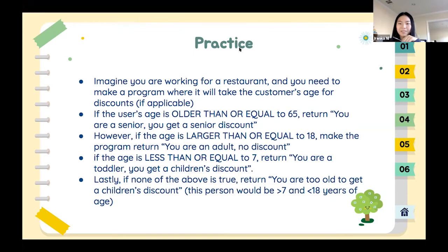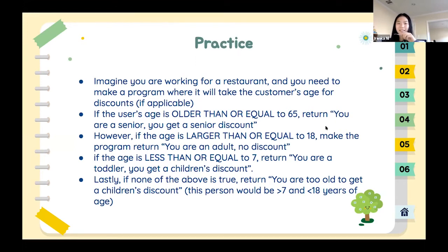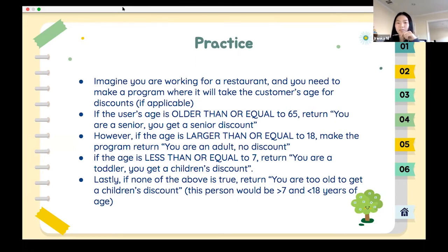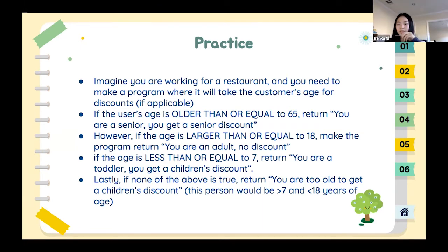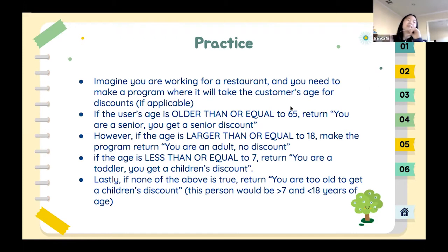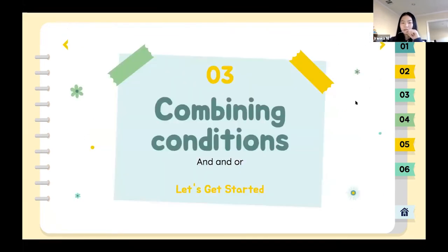The less-than-equal sign is the less-than sign followed by the equal sign, if that makes sense. Sophie, that looks great — when you're done just type the code into the chat. I'll continue since elif is kind of easy to understand; keep working and I'll give you something else to work on.